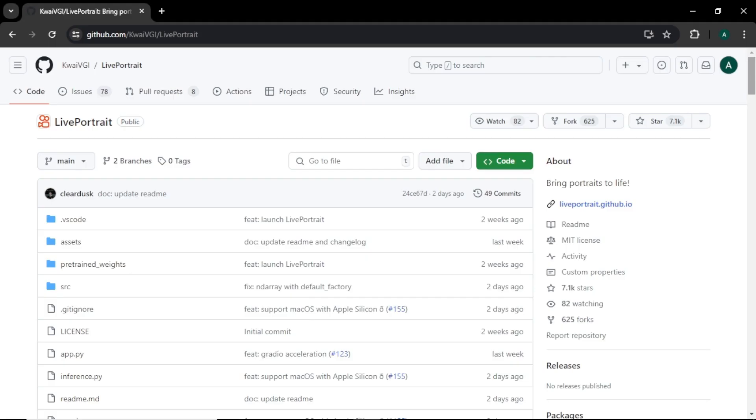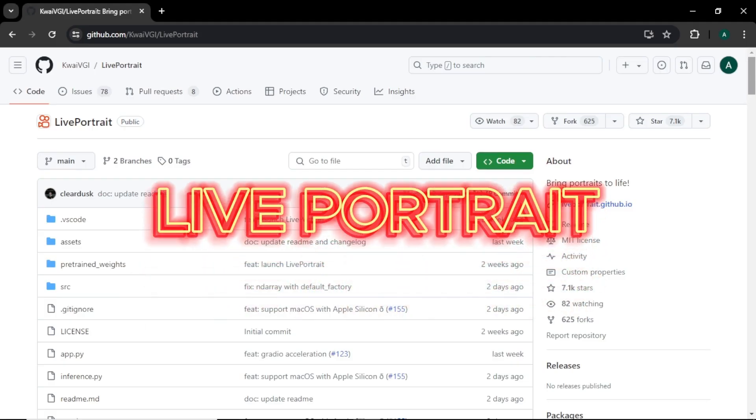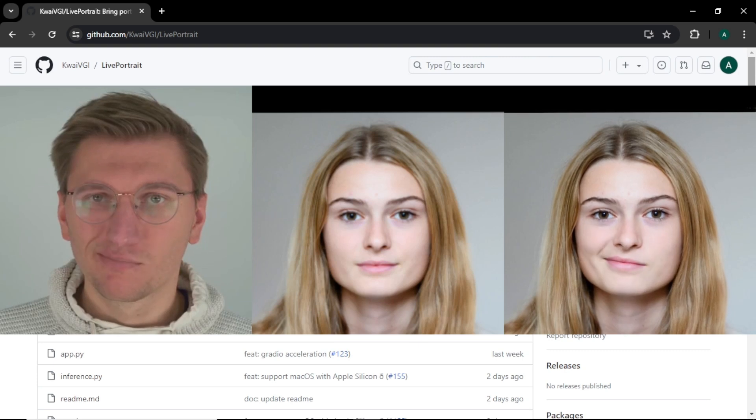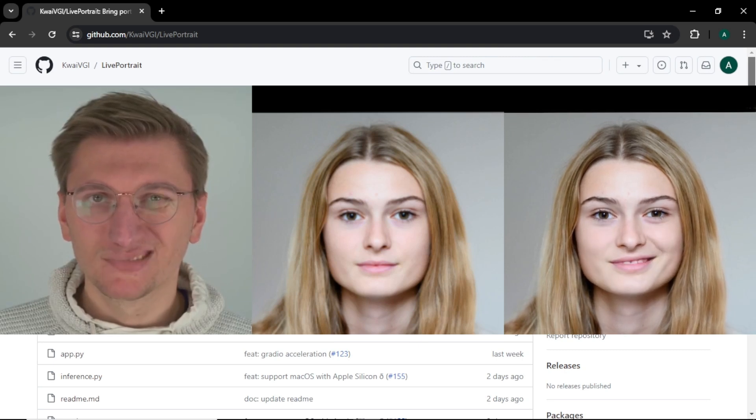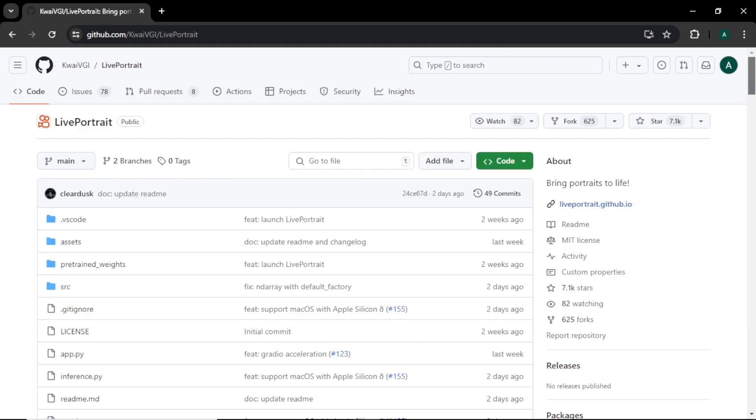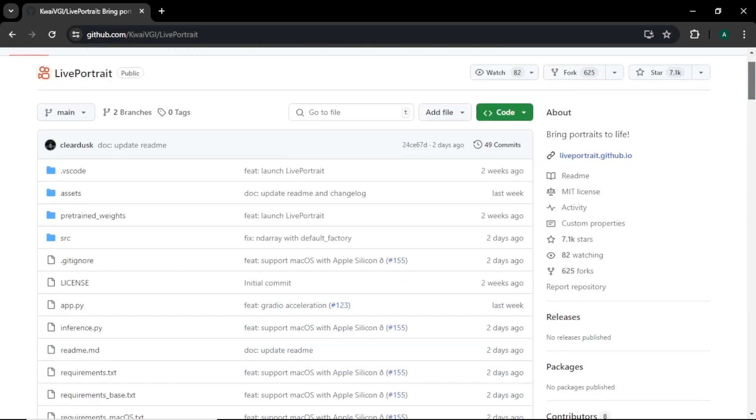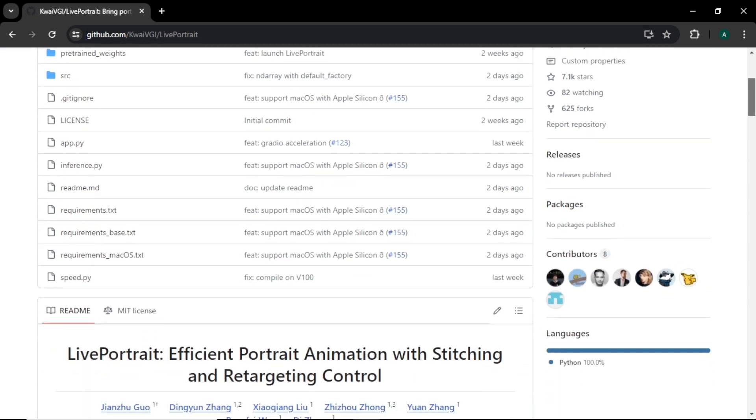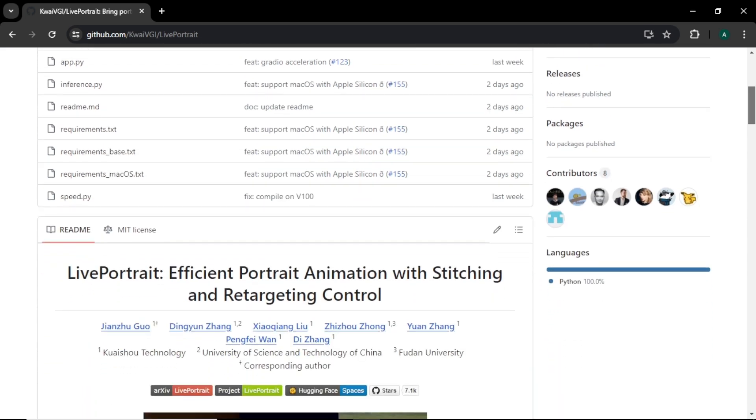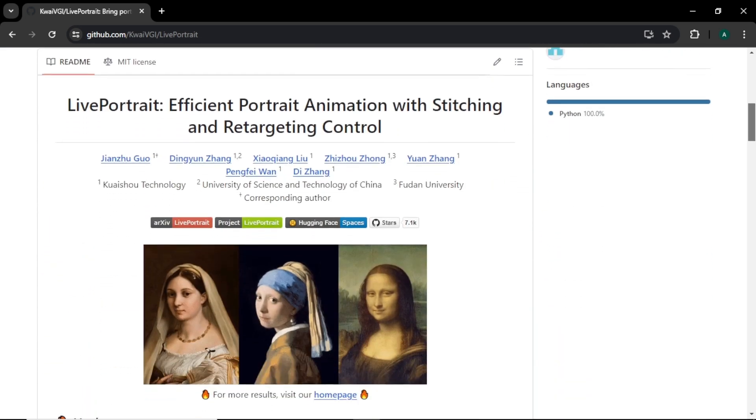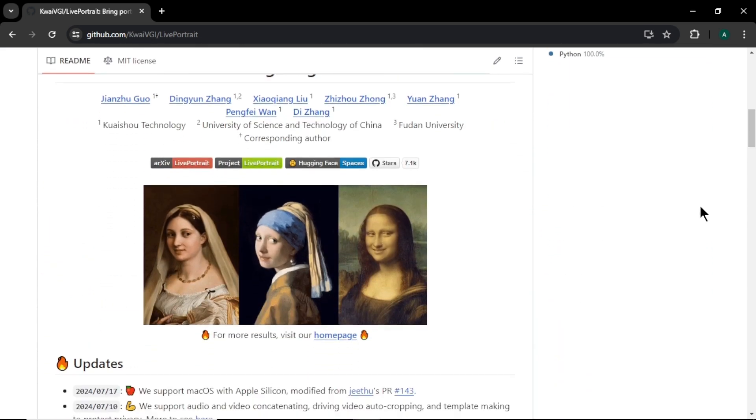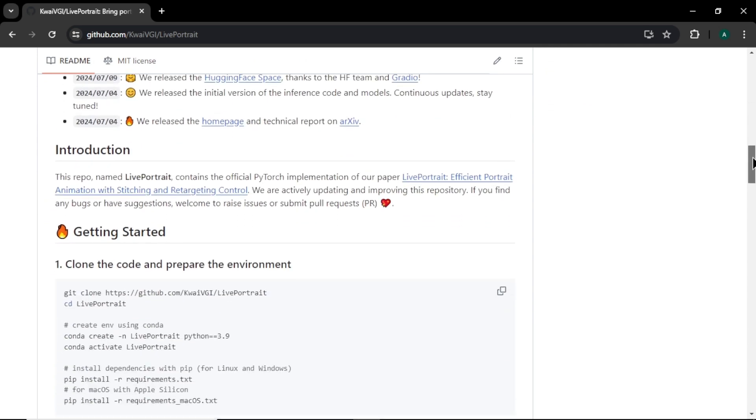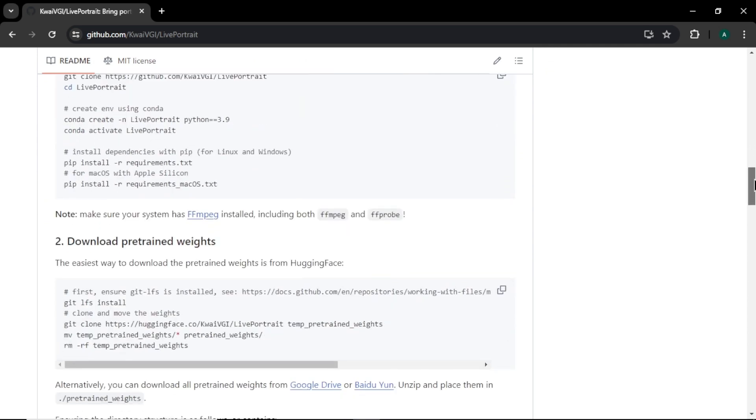The first AI tool I am going to show you is Live Portrait. With this tool, you can add mimics and lip syncs to your static portrait driven by a video. In their GitHub page, you can find all the files of this AI. Also you can see some examples of this tool and how to install this AI to your computer.